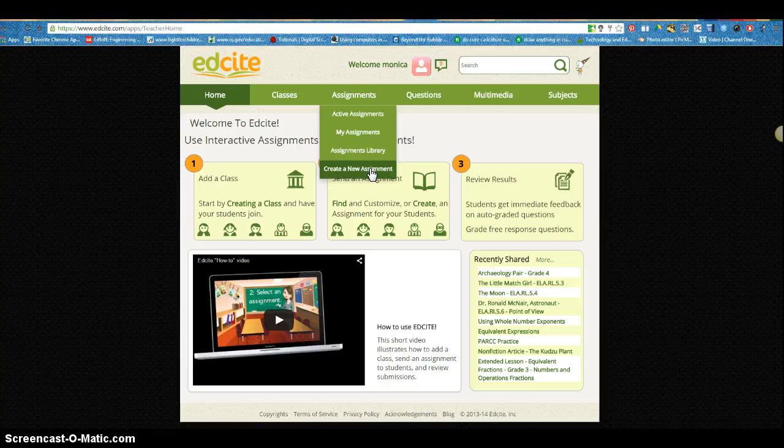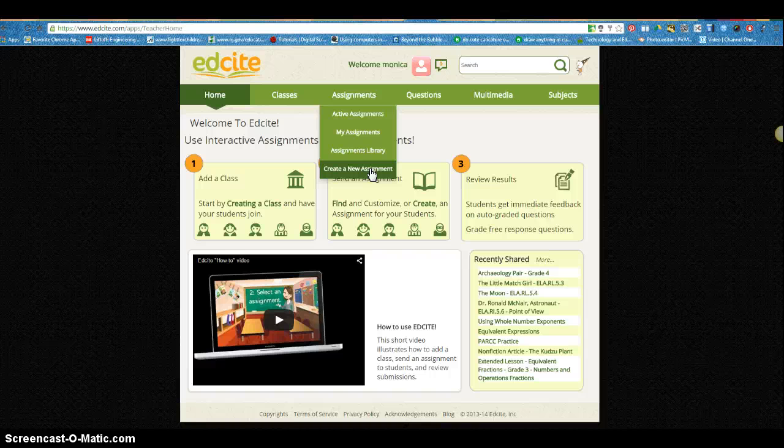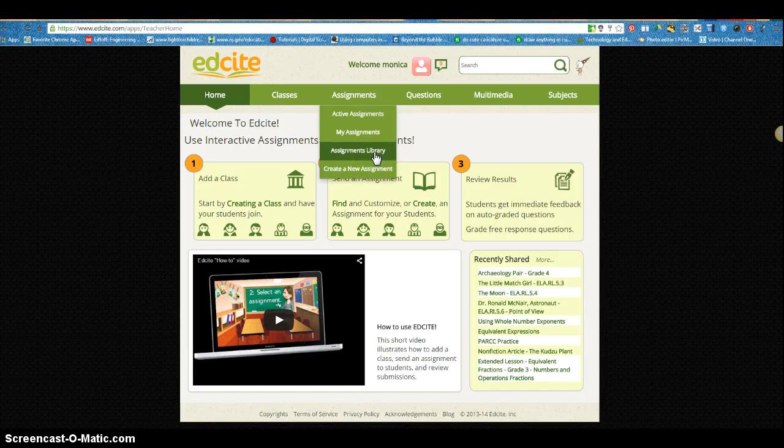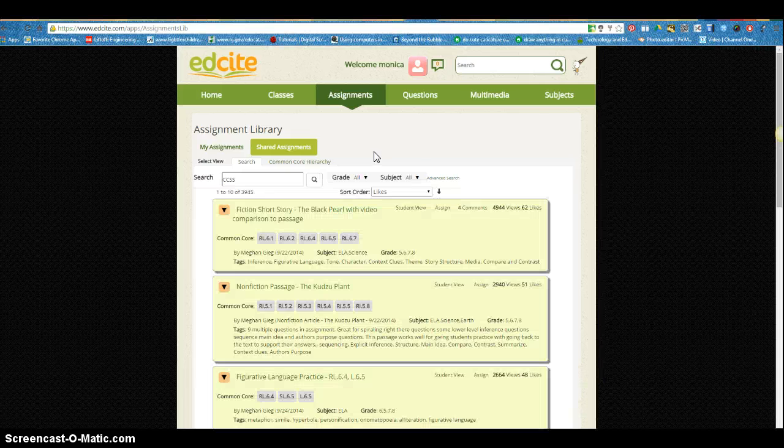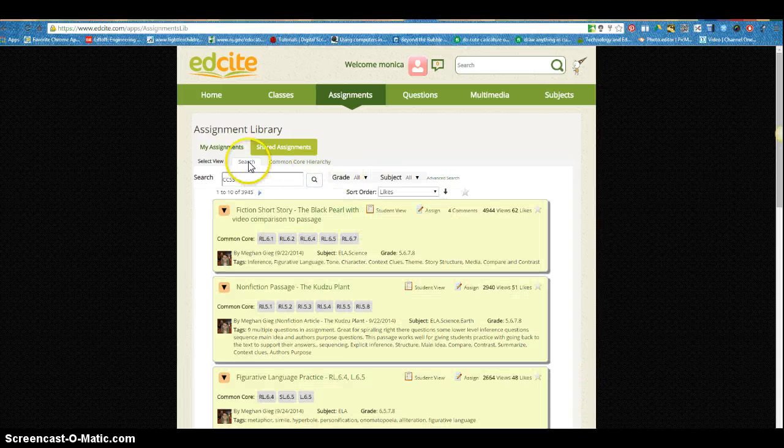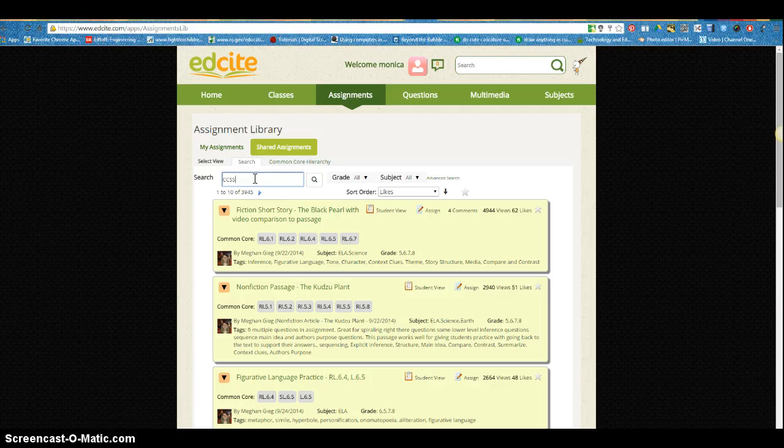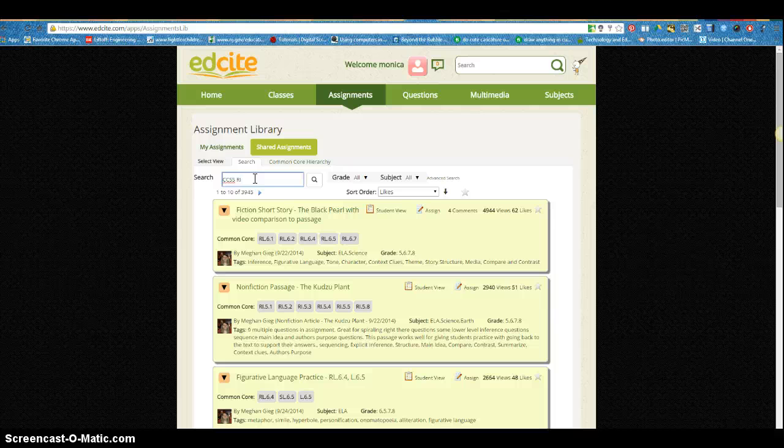So to save us some time let's take a look first at the assignments that are already made by others that are available in the library. When I click on the library, if I stay on this search tab here I can type in the standard that I might want to look for.